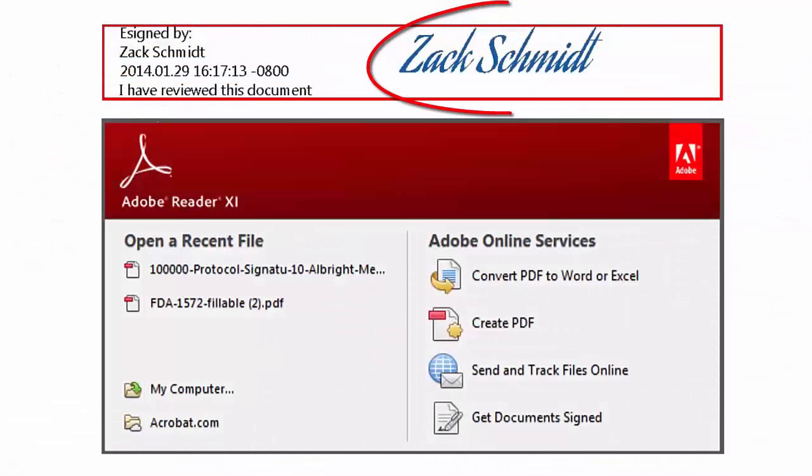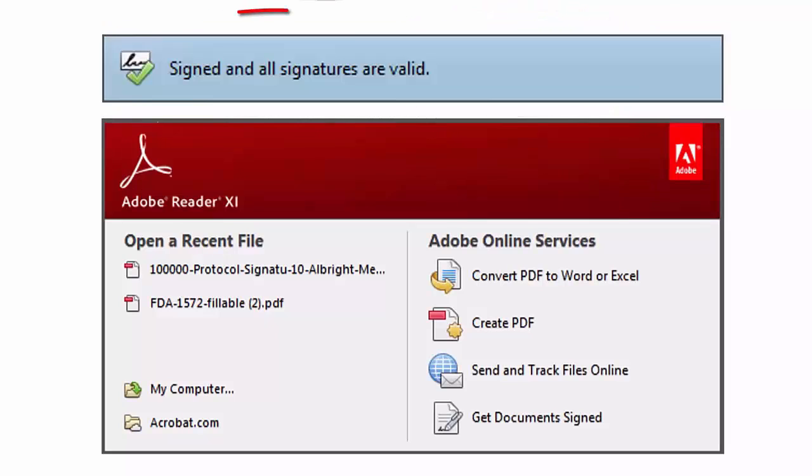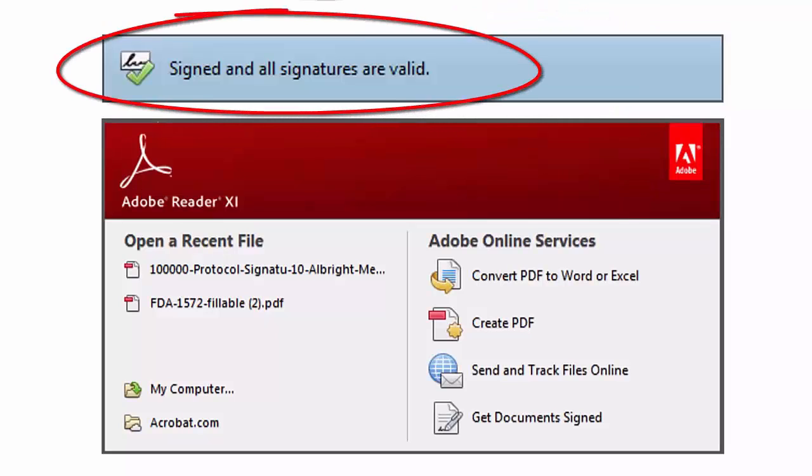Remember, when you use an Adobe Digital ID from Sure Clinical, your digital signature will be instantly verifiable by anyone worldwide via Adobe Reader.